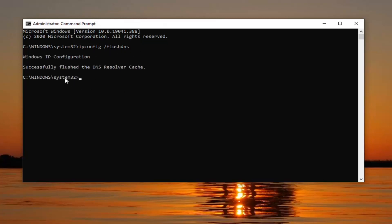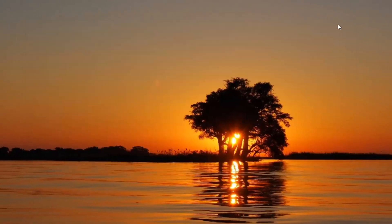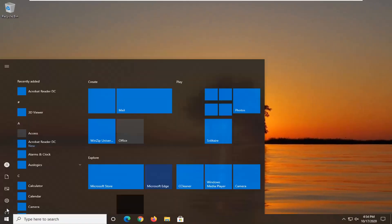It should come back with successfully flushed the DNS resolver cache. The next command we're going to type in is netsh, n-e-t-s-h, space, winsock, w-i-n-s-o-c-k, space, reset. Again, exactly how it appears on my screen. Hit Enter on your keyboard. Now you should go ahead and restart your computer at this point.